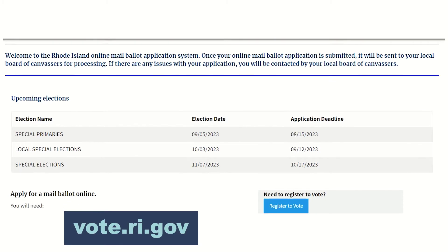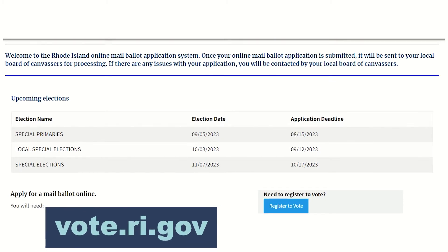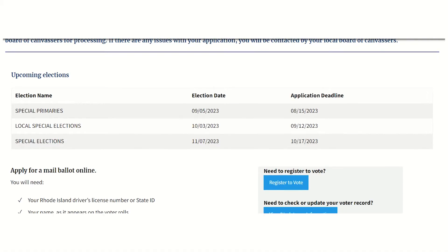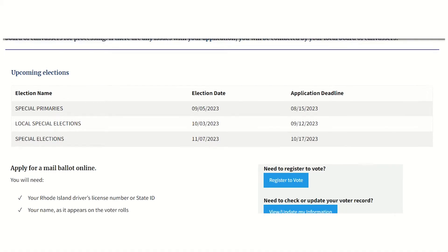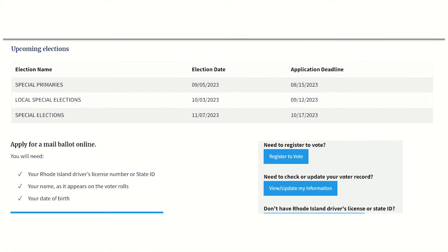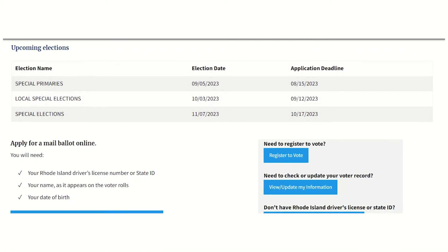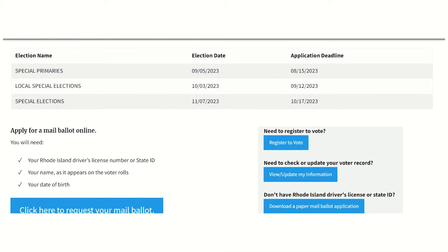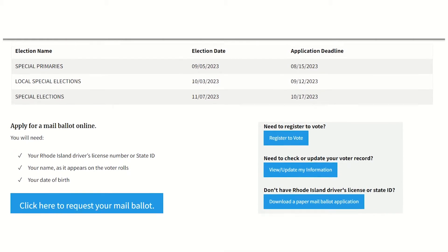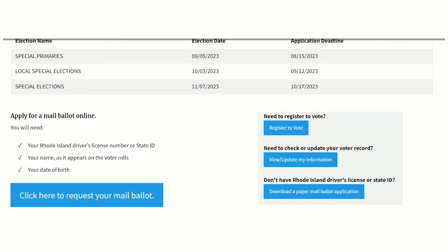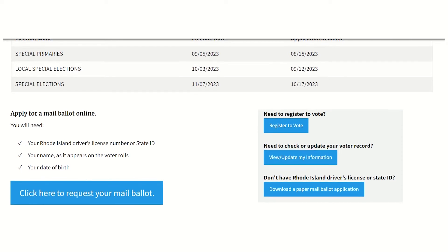Before applying for a mail ballot online, you need your Rhode Island driver's license number or state ID, name as it appears on your voter record, and date of birth. Remember to check that your voter record is up to date before applying to vote by mail, especially if you have moved or changed your name.